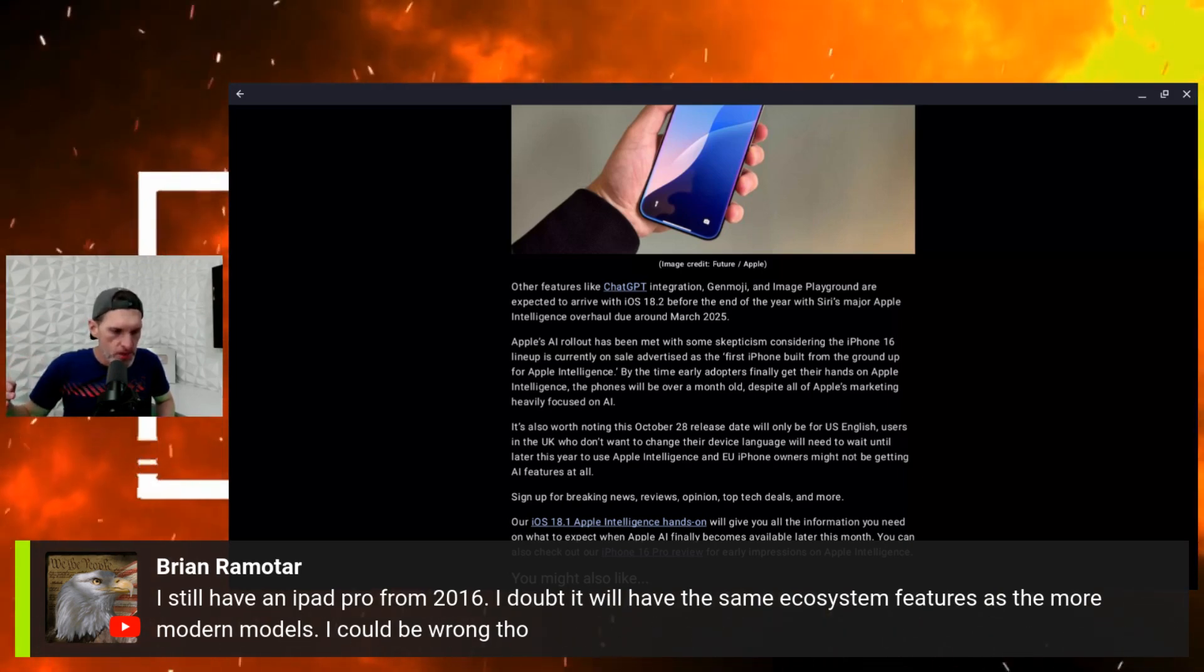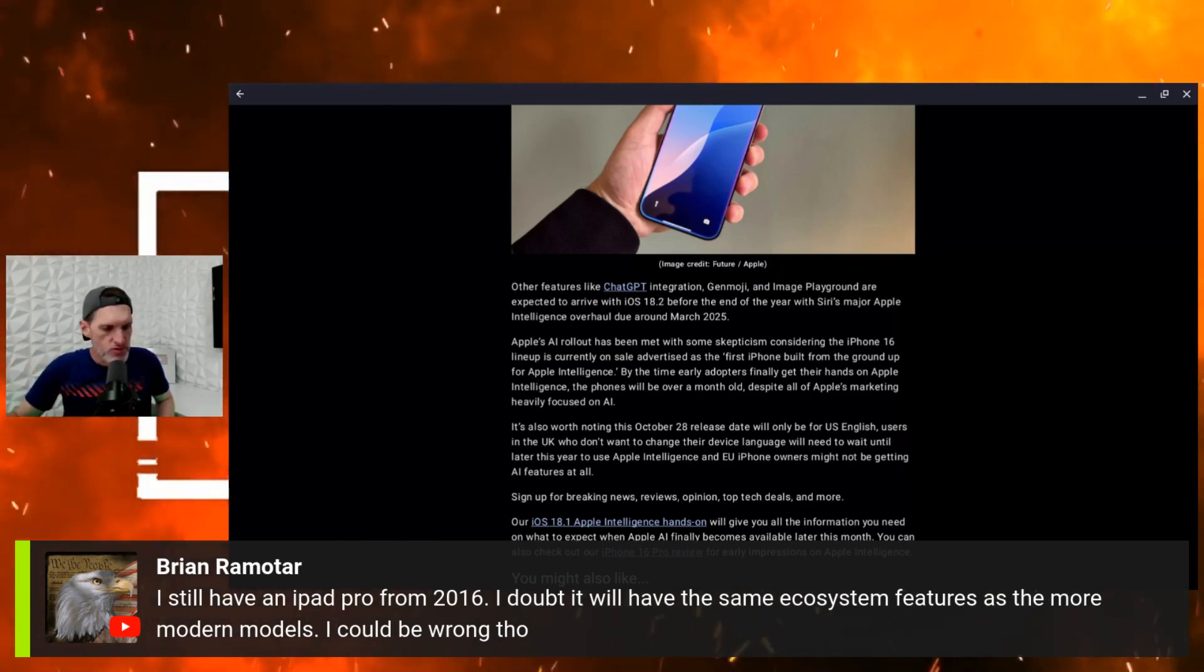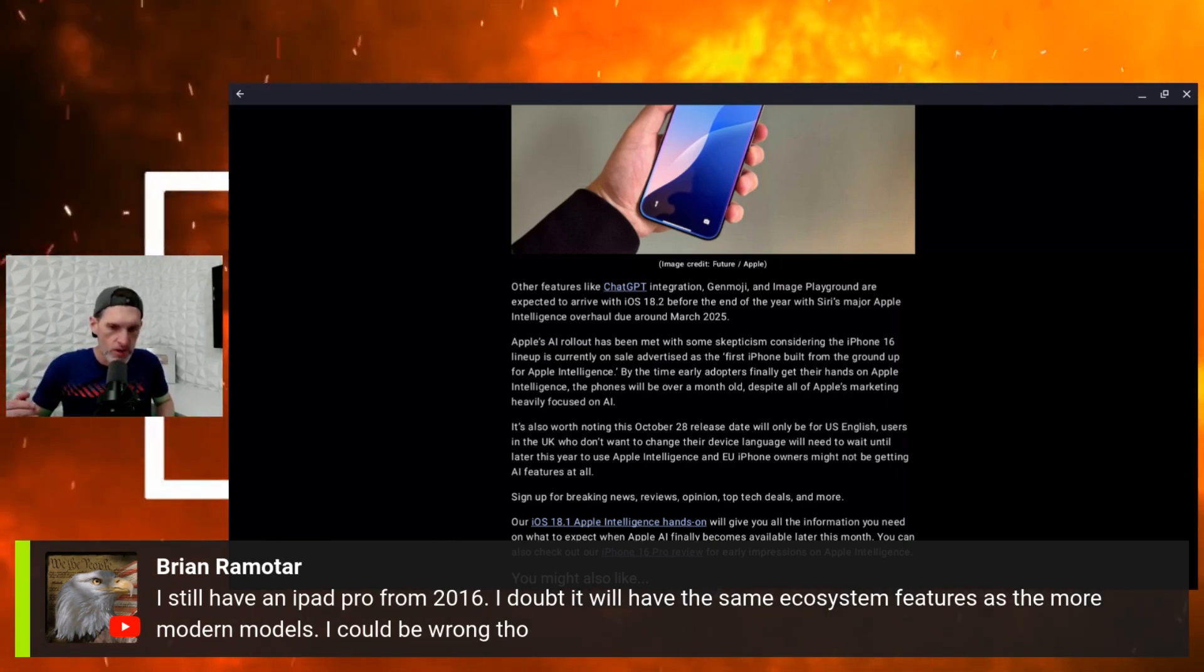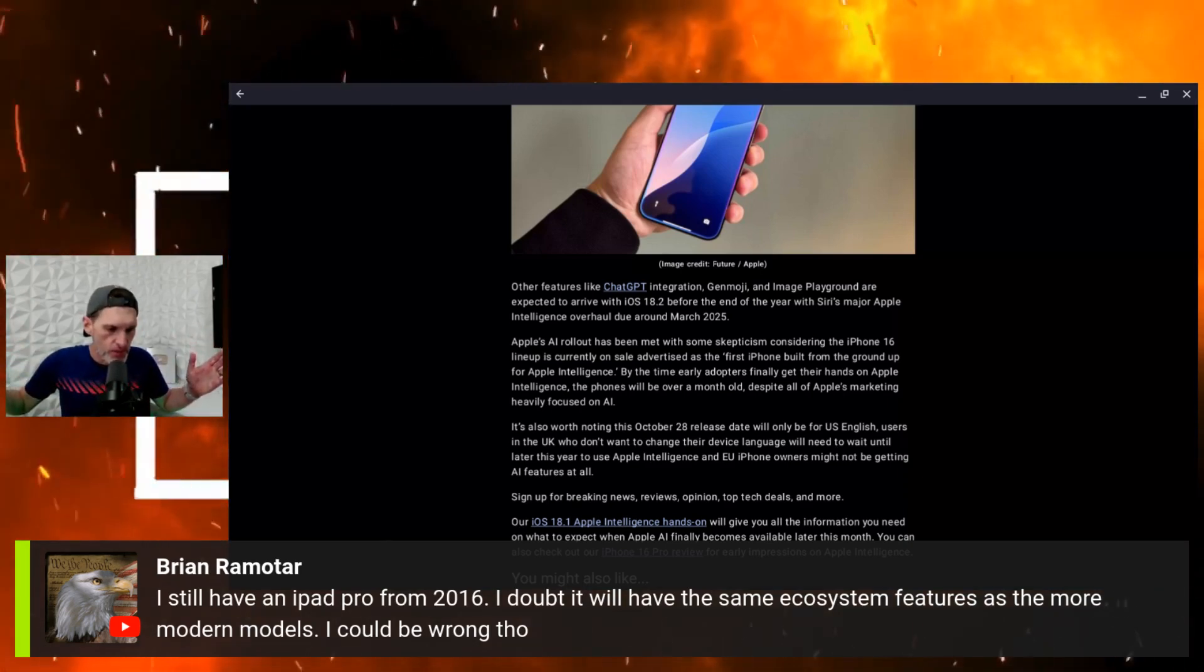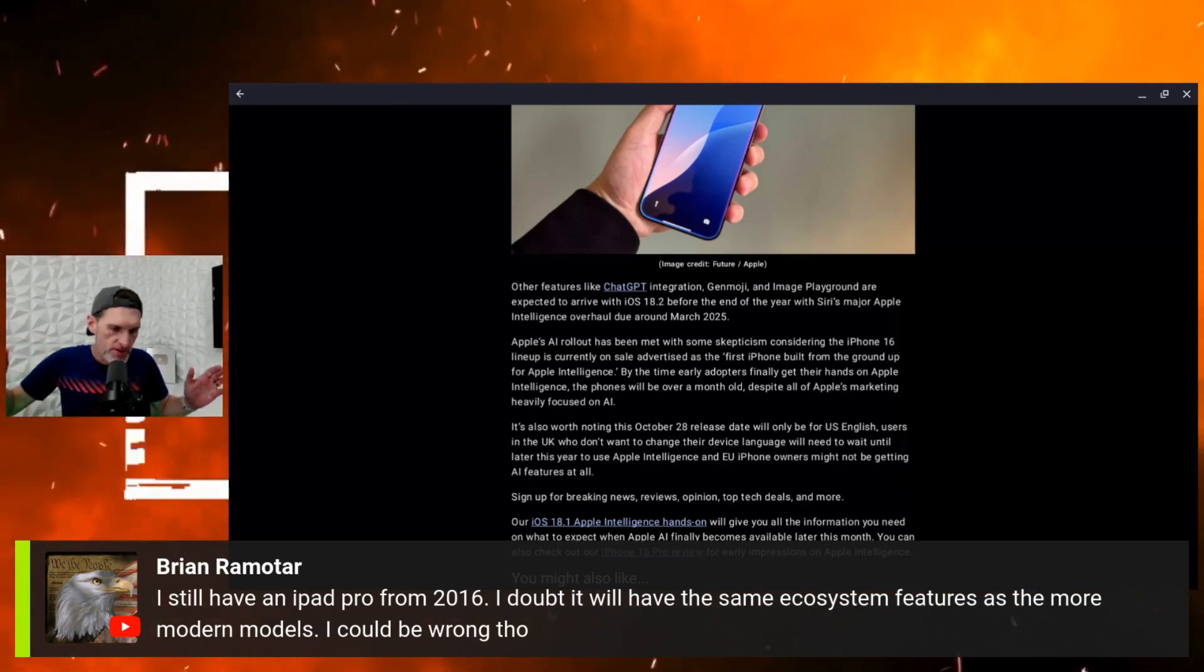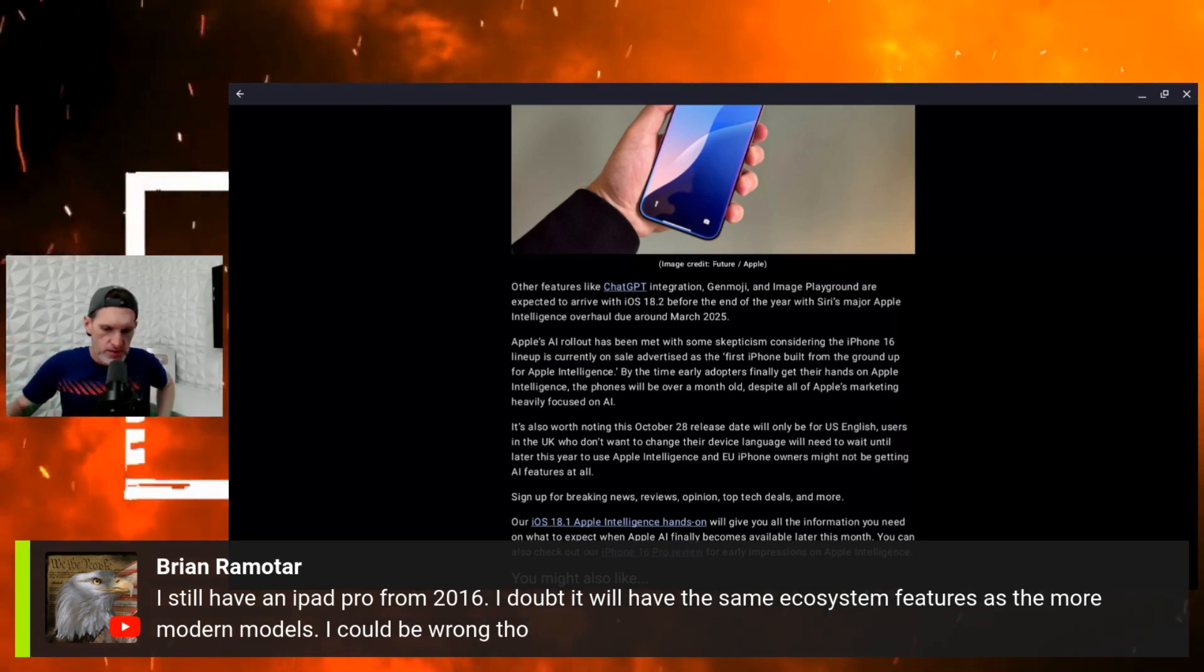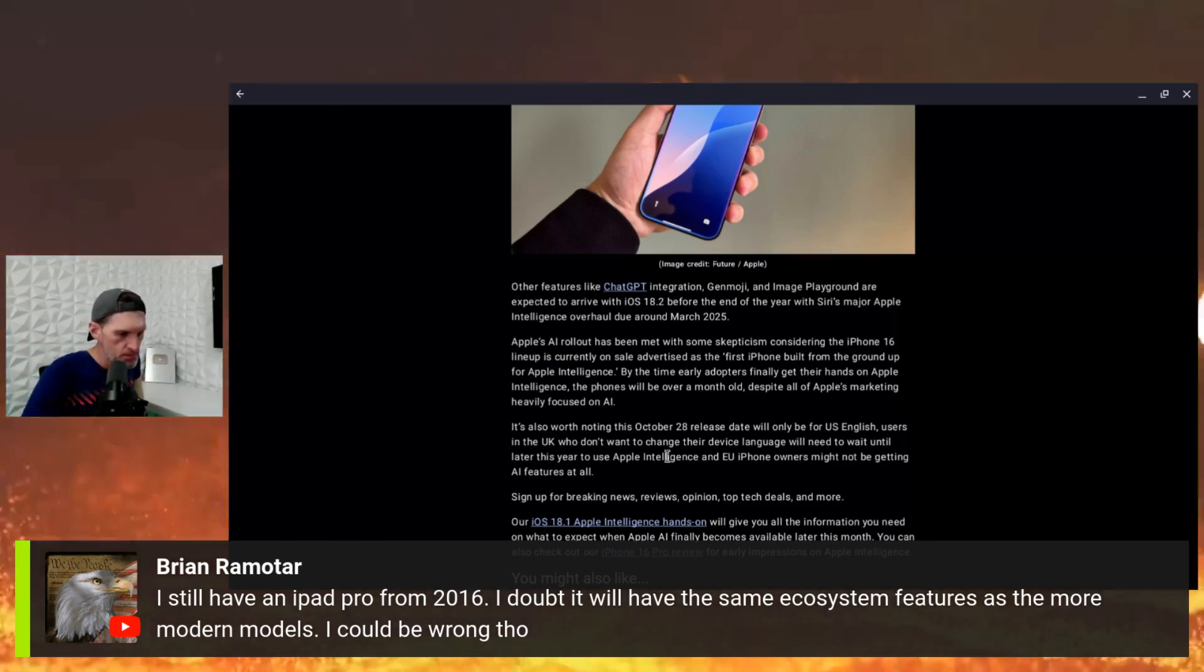So Apple is slowly rolling out over time all these little AI features with each little software update. They are not rolling them out in one big AI rollout with iOS 18.1. Each little integration of AI will be coming out, it looks like every quarter with every iOS update.